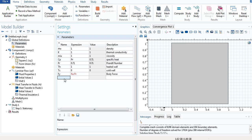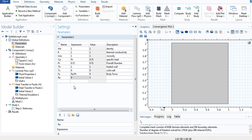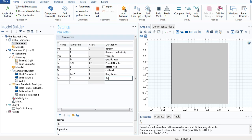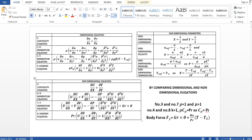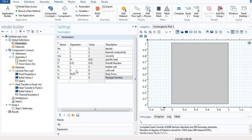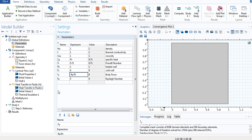We define RA as 0 because we want to vary this variable later in the video — we will vary the Rayleigh number. Note that in the body force there is a temperature difference (T minus Tc), but we do not write it here in the parameters. In COMSOL there is a Volume Force option where we must input that term. You should never write T minus Tc in the parameters; always use it in the Volume Force.